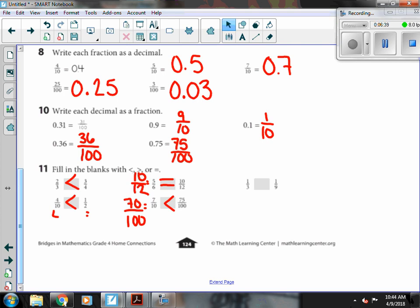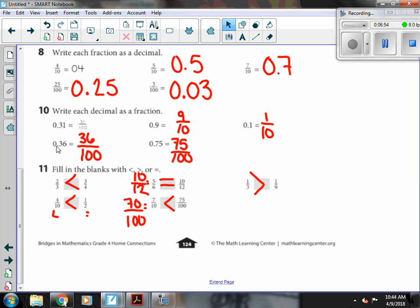Oh, I missed one fraction. I have one-third and one-ninth. And both my numerators are one. And three is going to give me the bigger piece, so one-third is greater.